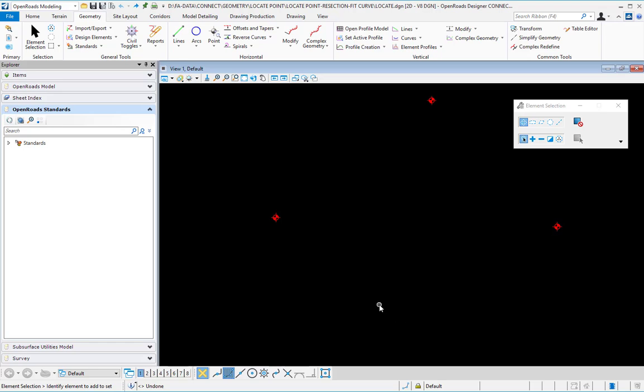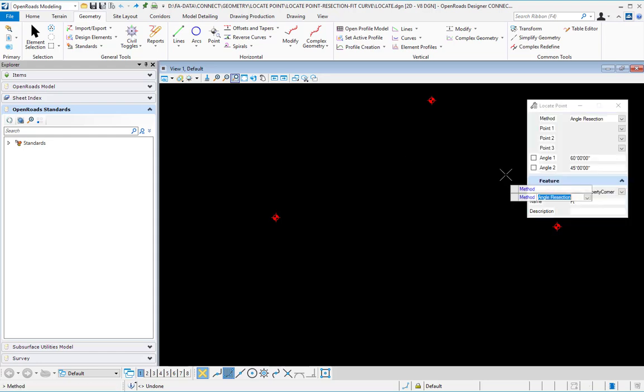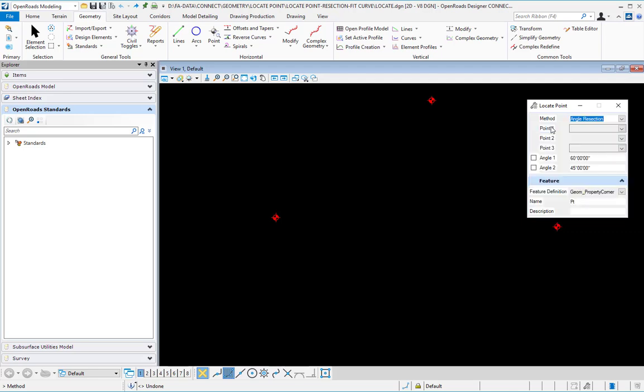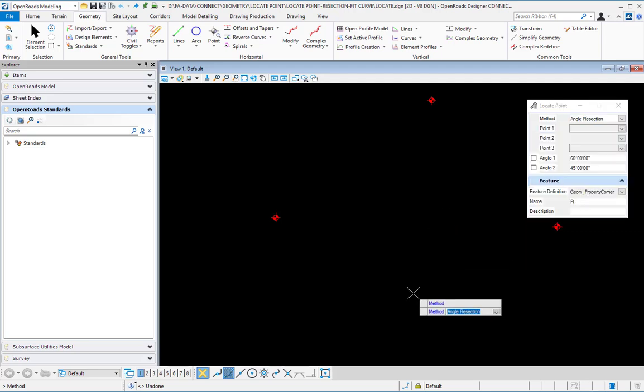In geometry points, locate point, and the method select angle resection. That means we are going to locate a point.